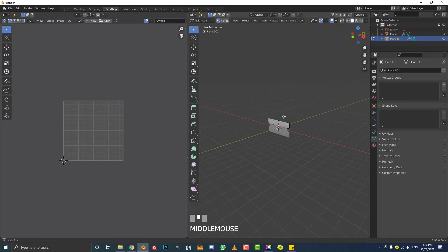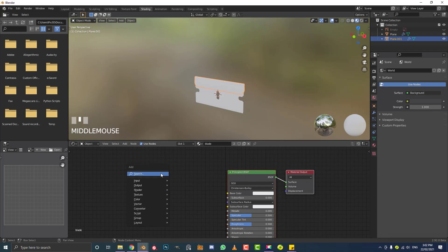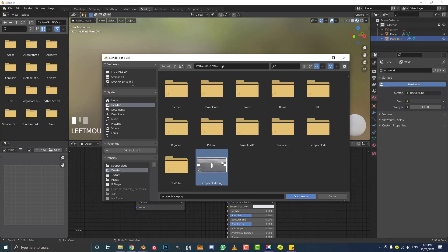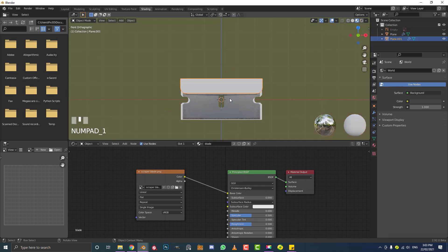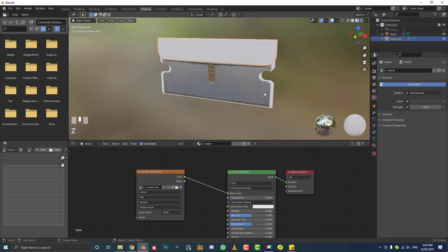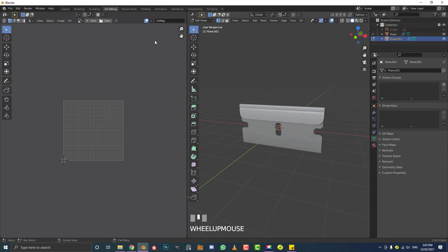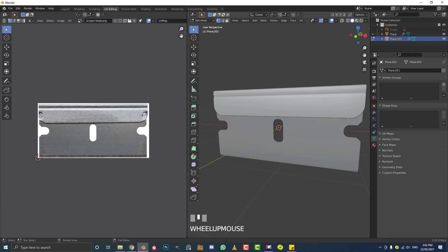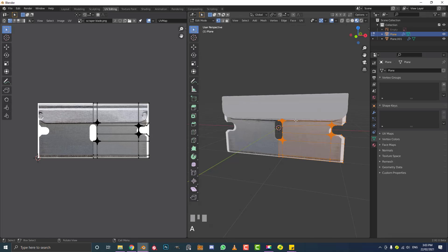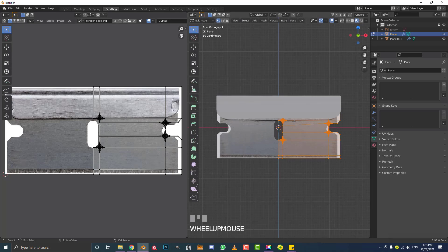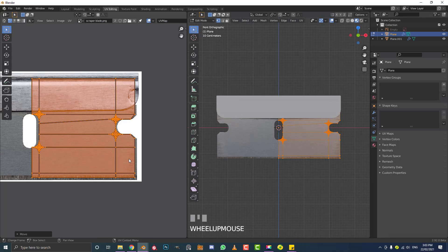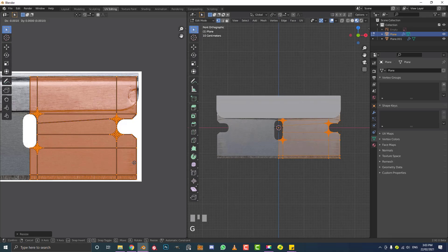Go to your Shading workspace, Shift+A to search and get an Image Texture node. Plug the Color into the Base Color of the Principled BSDF. Click Open and get that reference image — whichever one you downloaded. Hit Z and go into material preview so you can see it. Go to UV Editing, get the scraper blade image in the dropdown. Tab into edit mode, hit A to select all the geometry, and in front view go U, Project from View. Then on the UV side scale and move it to line it up.